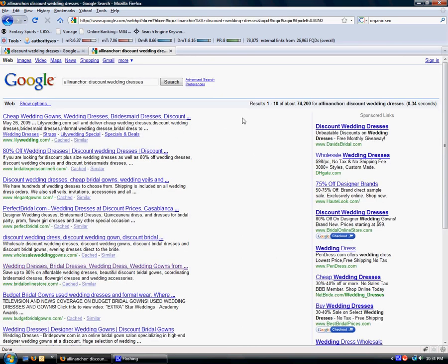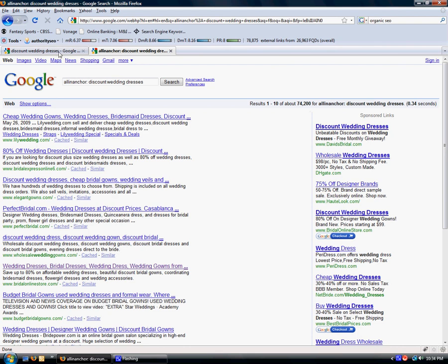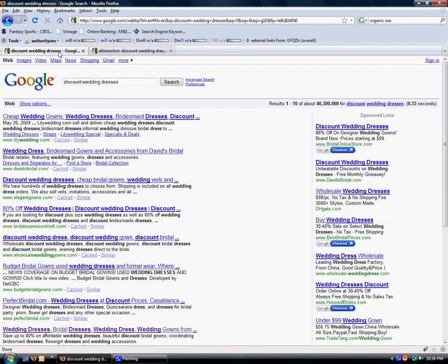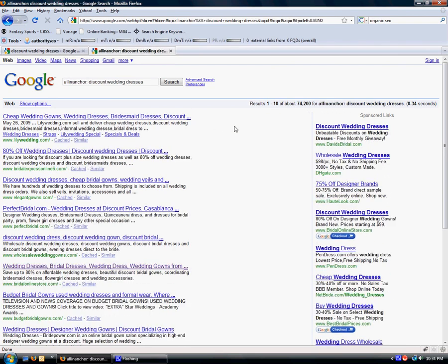And you see we already dropped to 74,200. So instantly on your website, and if you can get it from other websites, so you have the anchor text discount wedding dresses and then direct that back to your website, you're already going to beat 39 million different websites. And now you only have to beat 74,200.